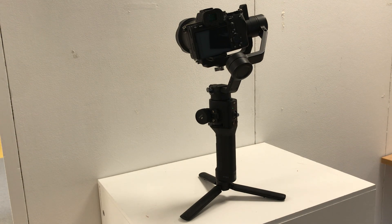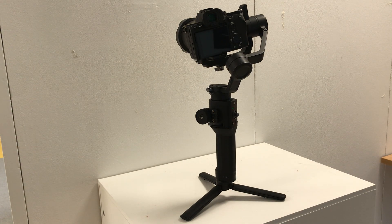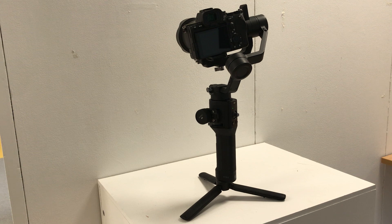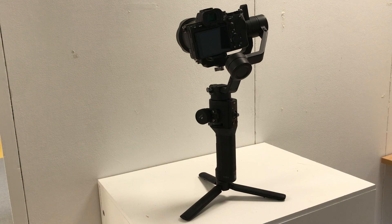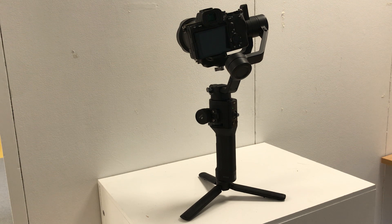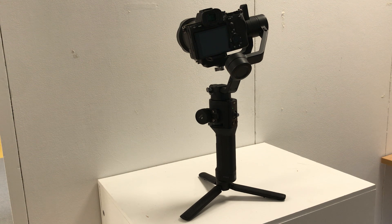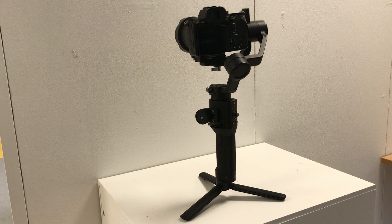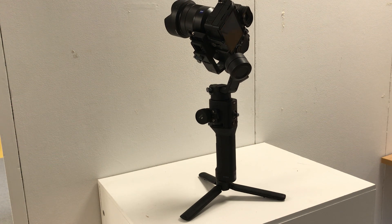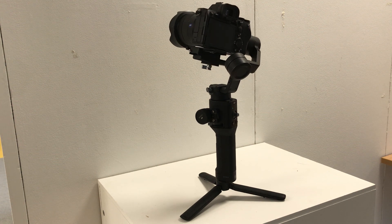So there you go, the Ronin SC that doesn't seem to be working or behaving itself. Any solutions or thoughts would be greatly appreciated because I don't know what else to do with it.